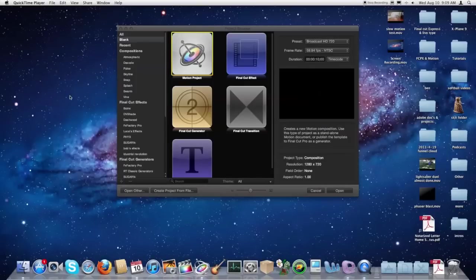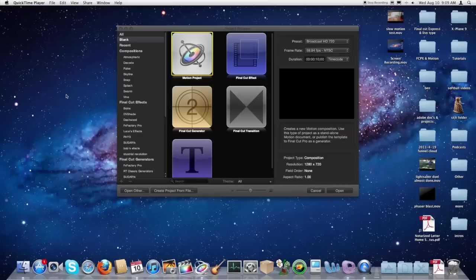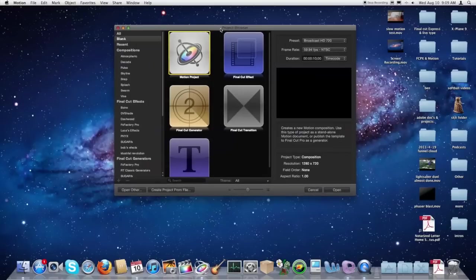Hey everyone, we've got another tutorial here for you from Gluten Free For You. Today we're going to be showing you how you can create a watermark for your videos.